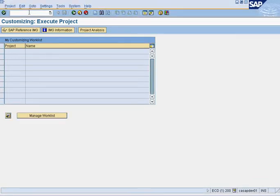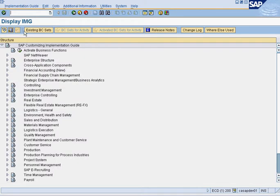We will now talk about configuring new object types or changing existing object types. Once you get to the configuration menu, which is SPRO, you click on this and it takes you to the configuration menu.